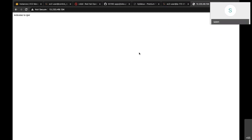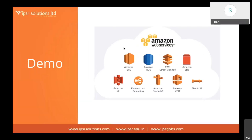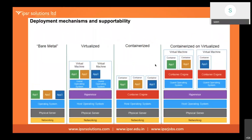This is an example of cloud computing. We used computing as a service, storage as a service — the 'Welcome to IPSR' content is stored in the cloud, not on my machine — and networking as a utility, because you're directly connecting to the AWS instance running in Mumbai, not using my local resources. I hired computing, storage, and network. This is what cloud computing is.